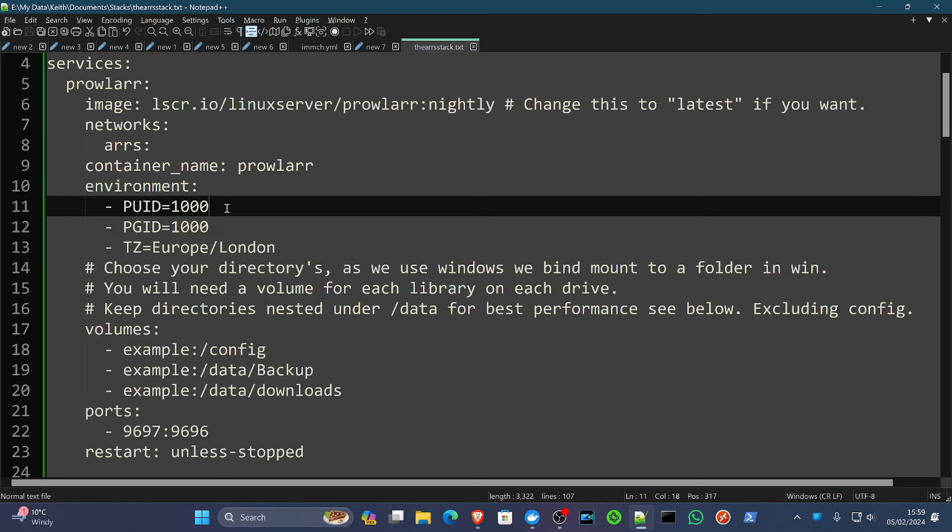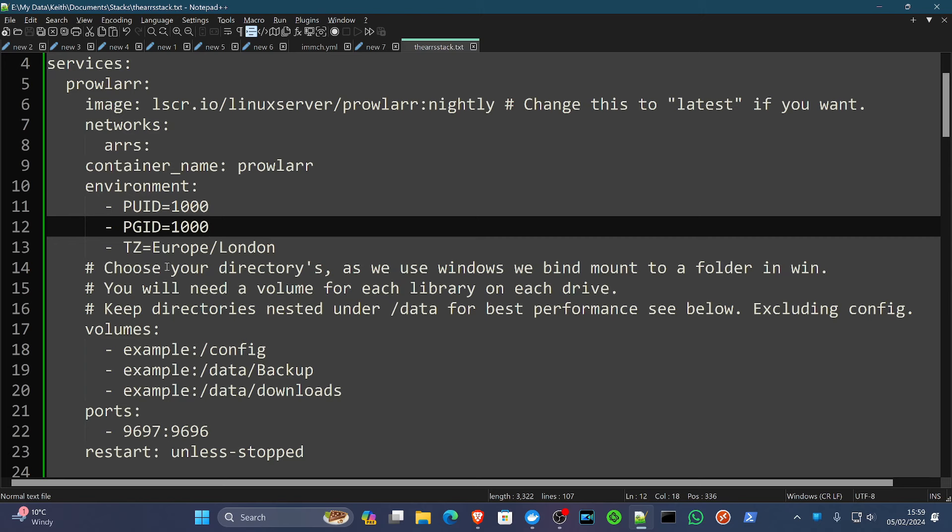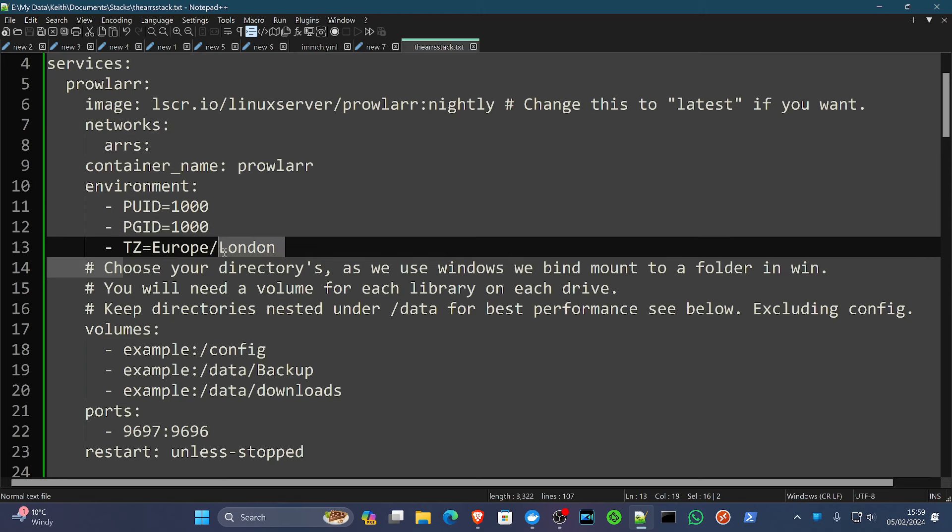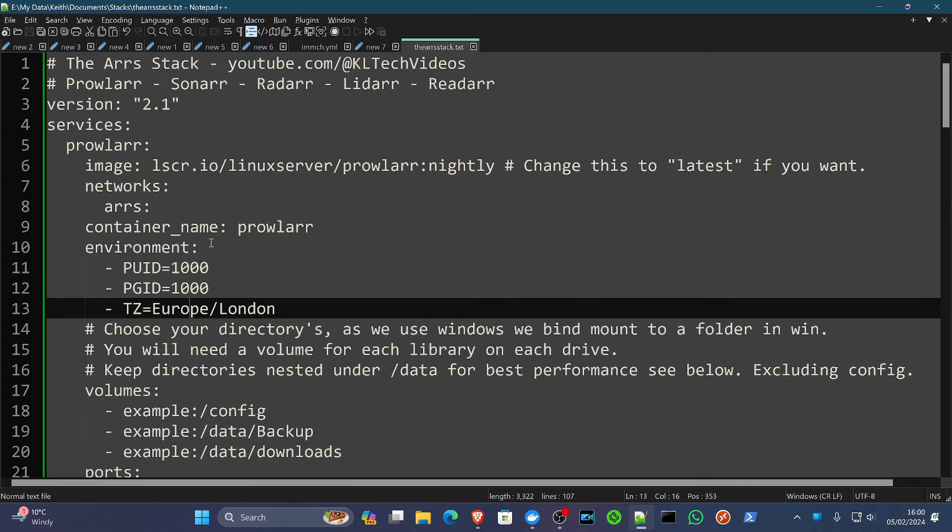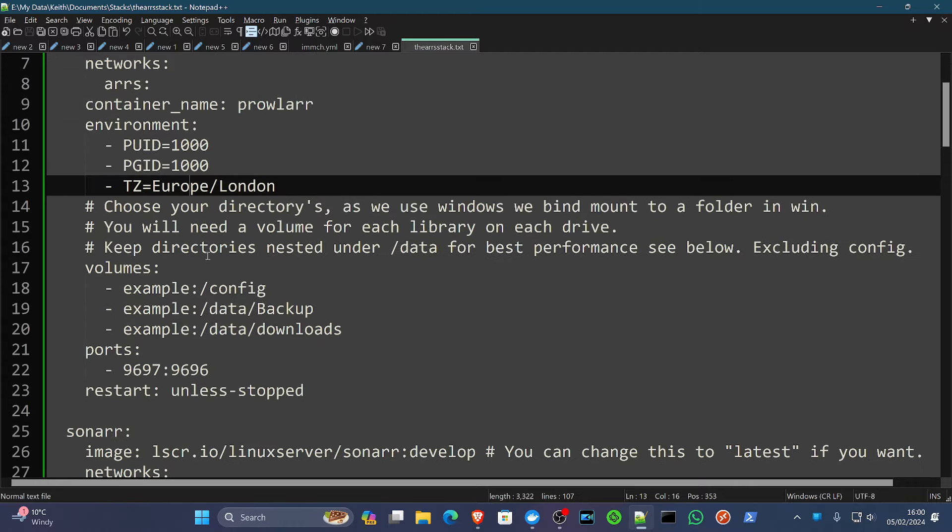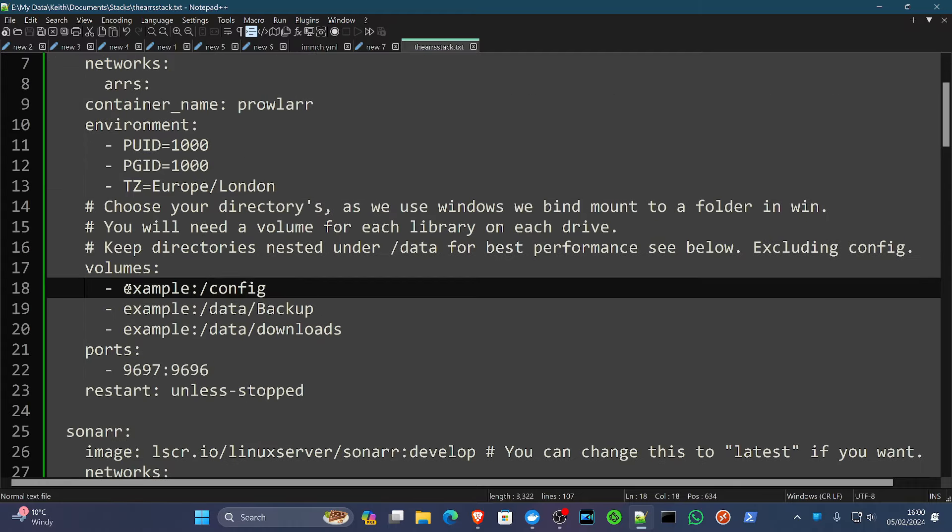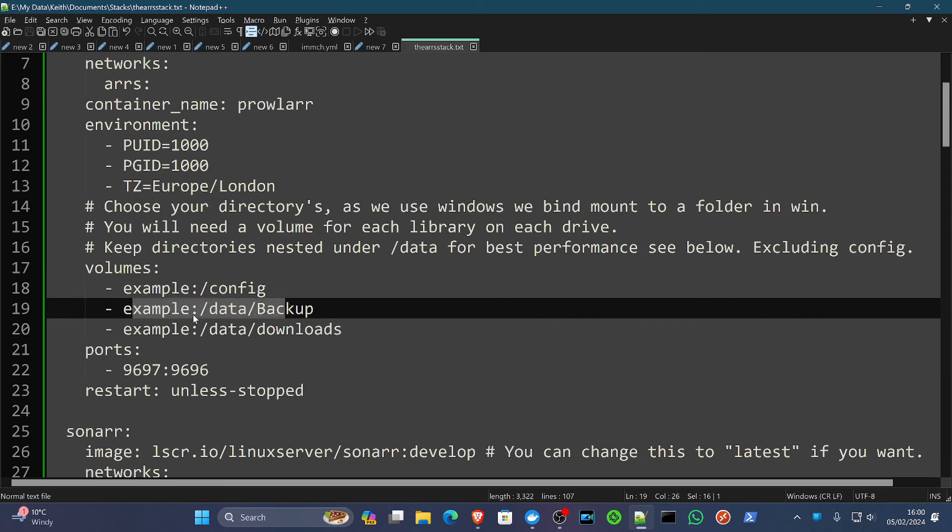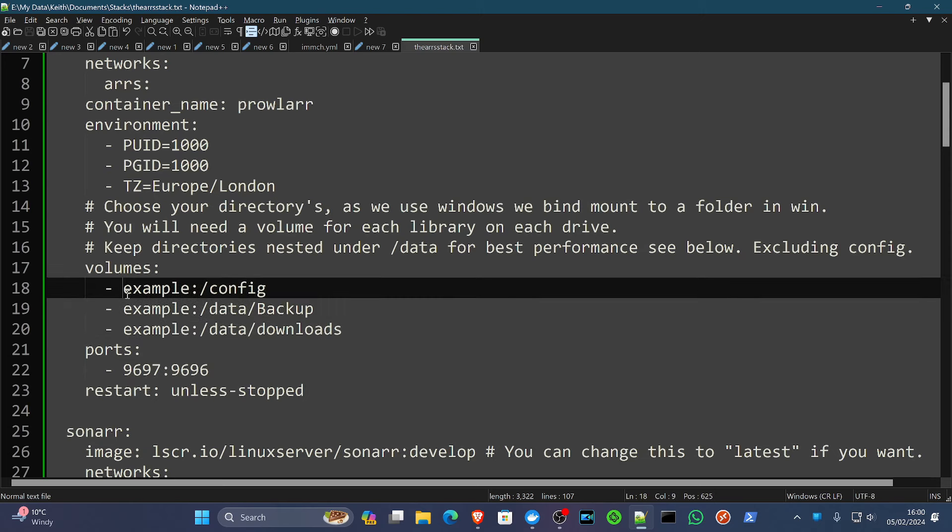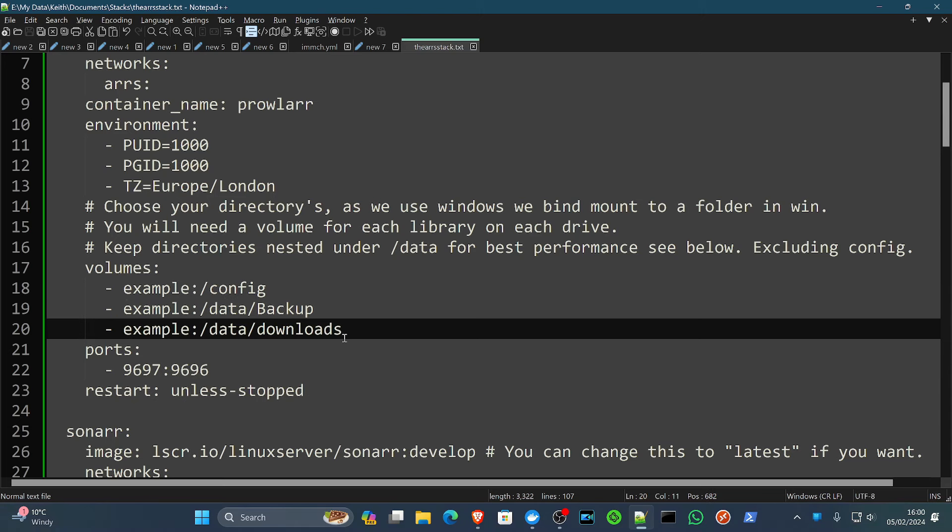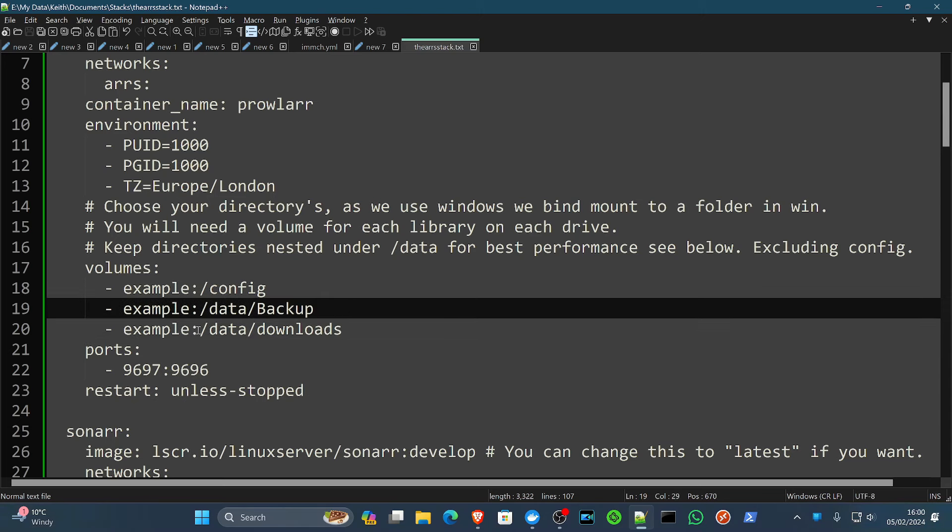We're going to keep these the same. We're going to keep this the same because that's where my time zone is. And that's going to be the same pattern all the way down this compose file. Now in Prowlarr, we are going to need to establish the configuration directory, a backup directory, and a downloads directory for the download client. Now, although Prowlarr doesn't actually download anything, it does synchronize a lot of the settings across the different apps. So it's there, it's an option, we're going to fulfill it.